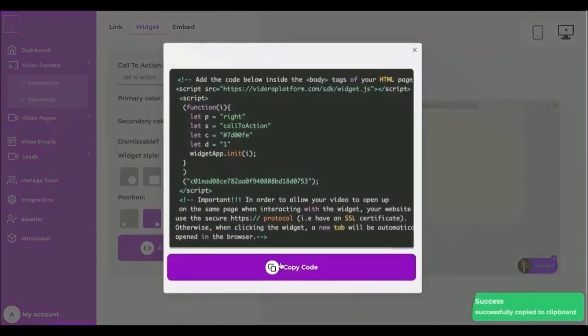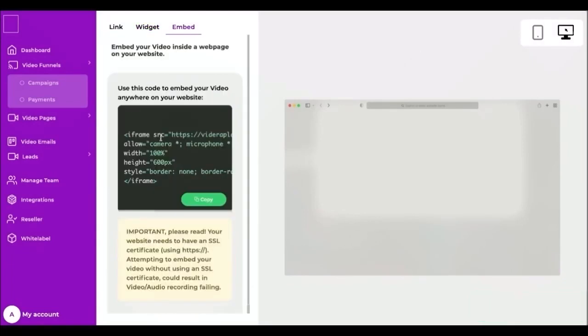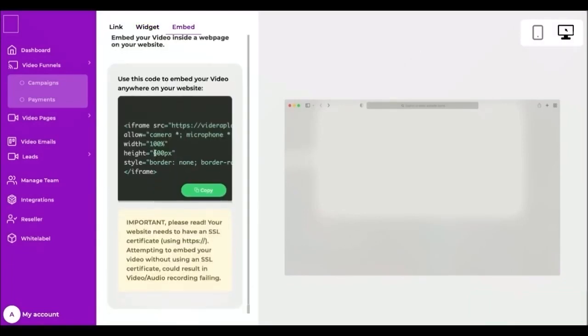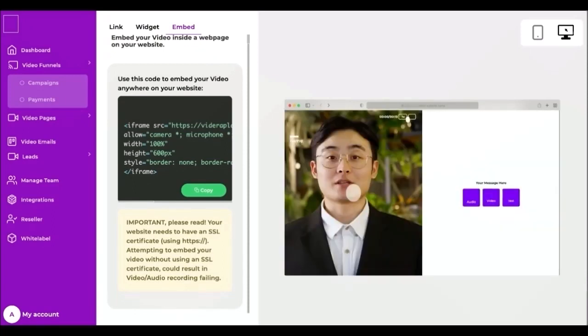You can embed many types of content, including videos, on a web page using a little bit of iframe HTML code. Embedding your funnel with this method will place the video in the midst of other content on your page.